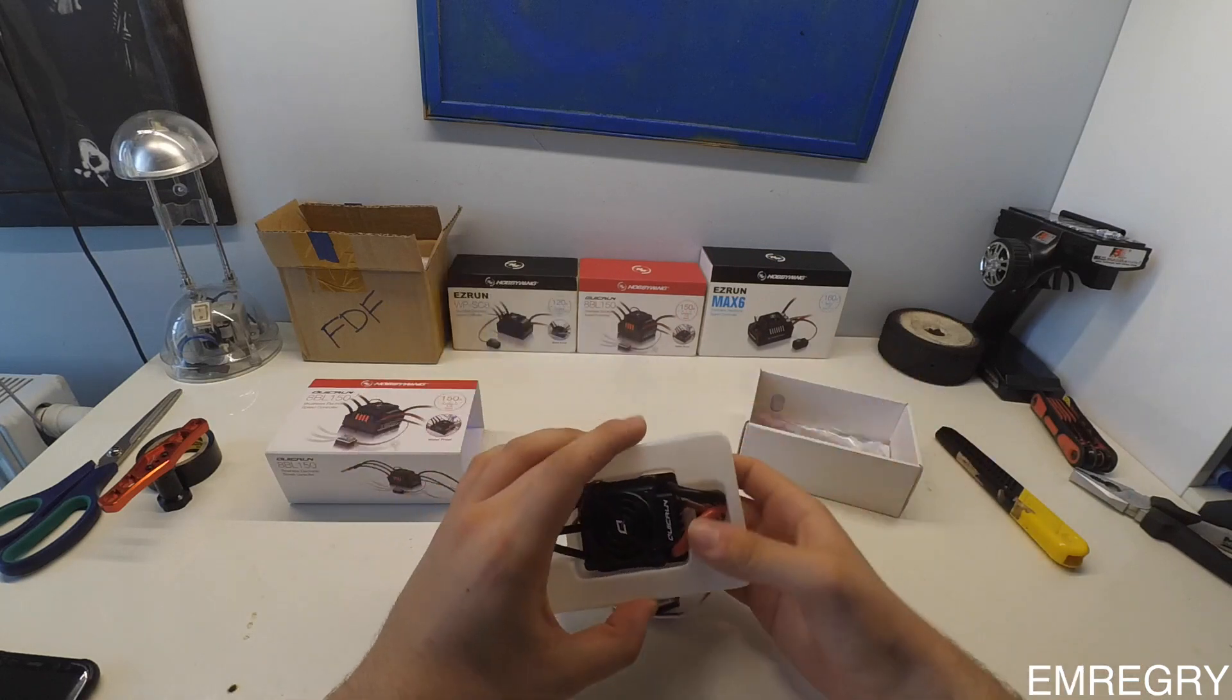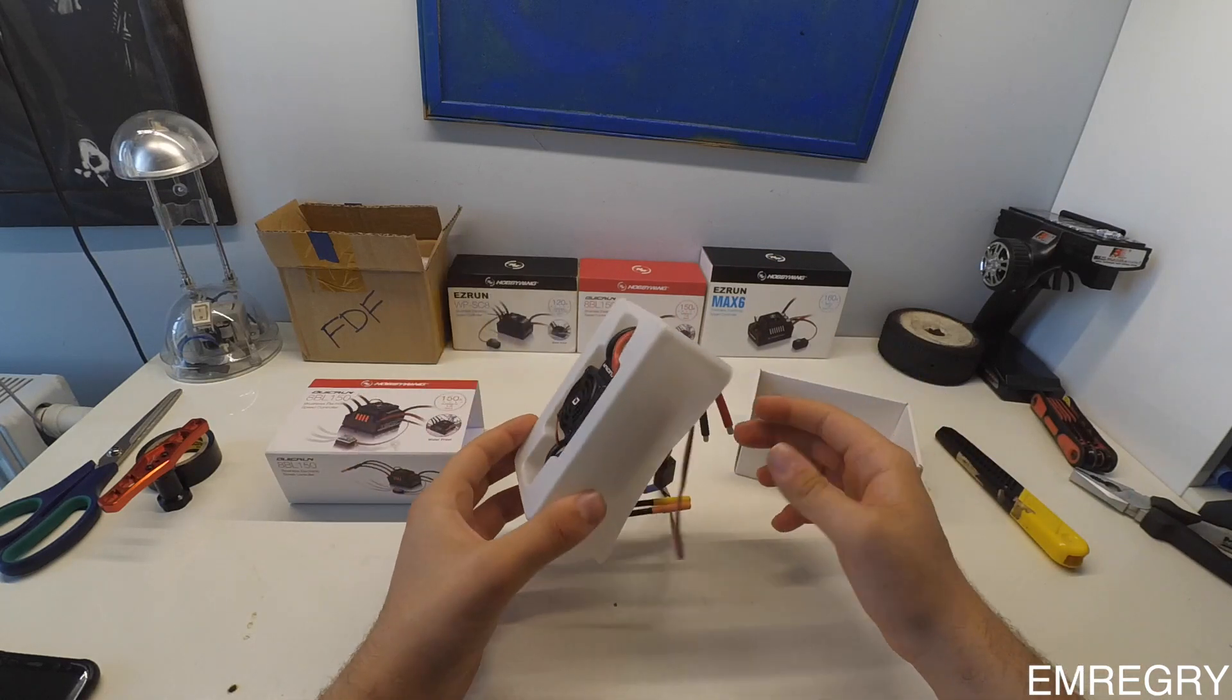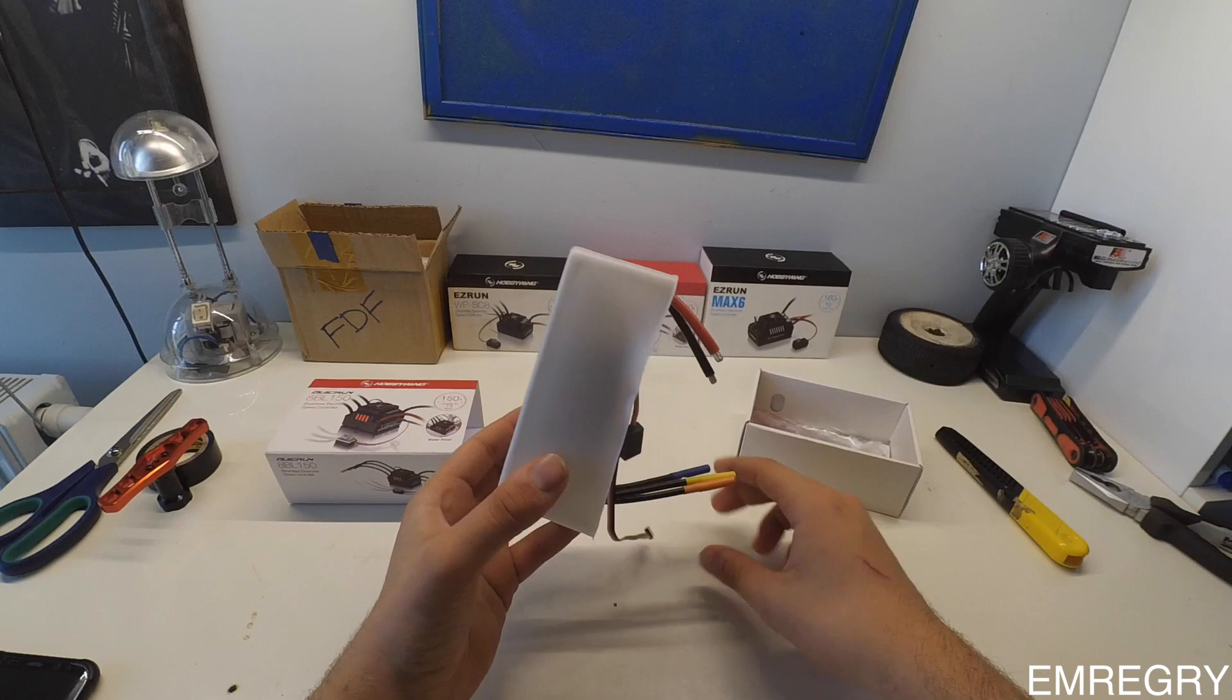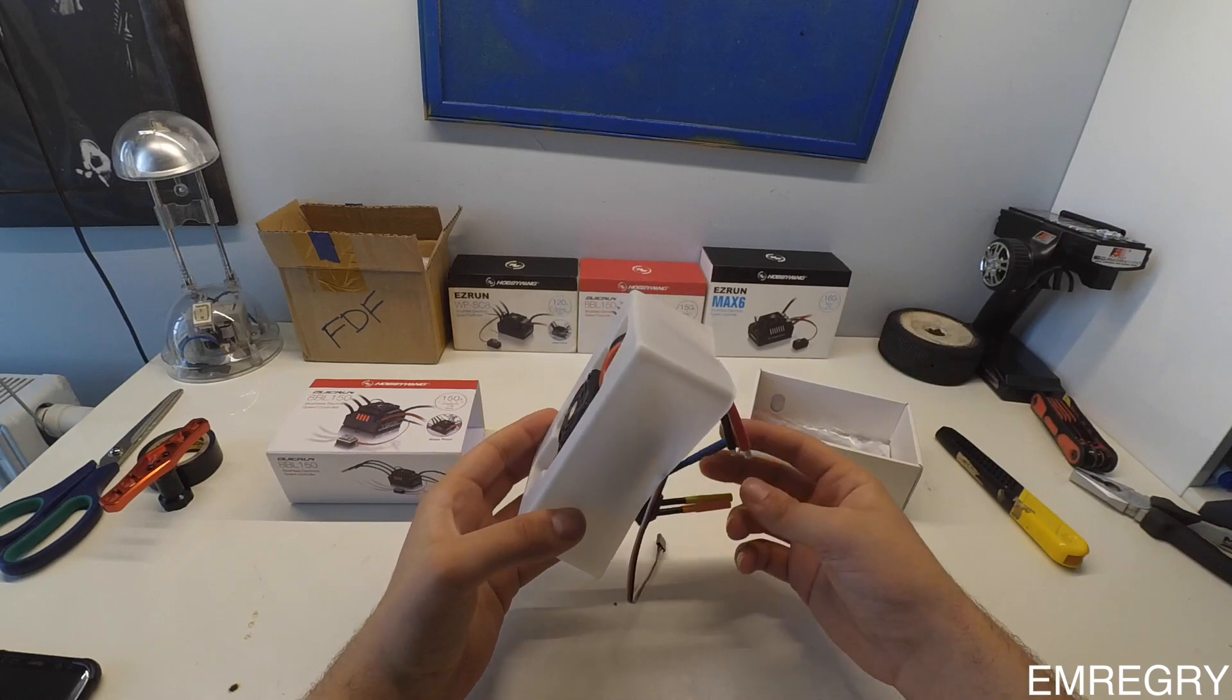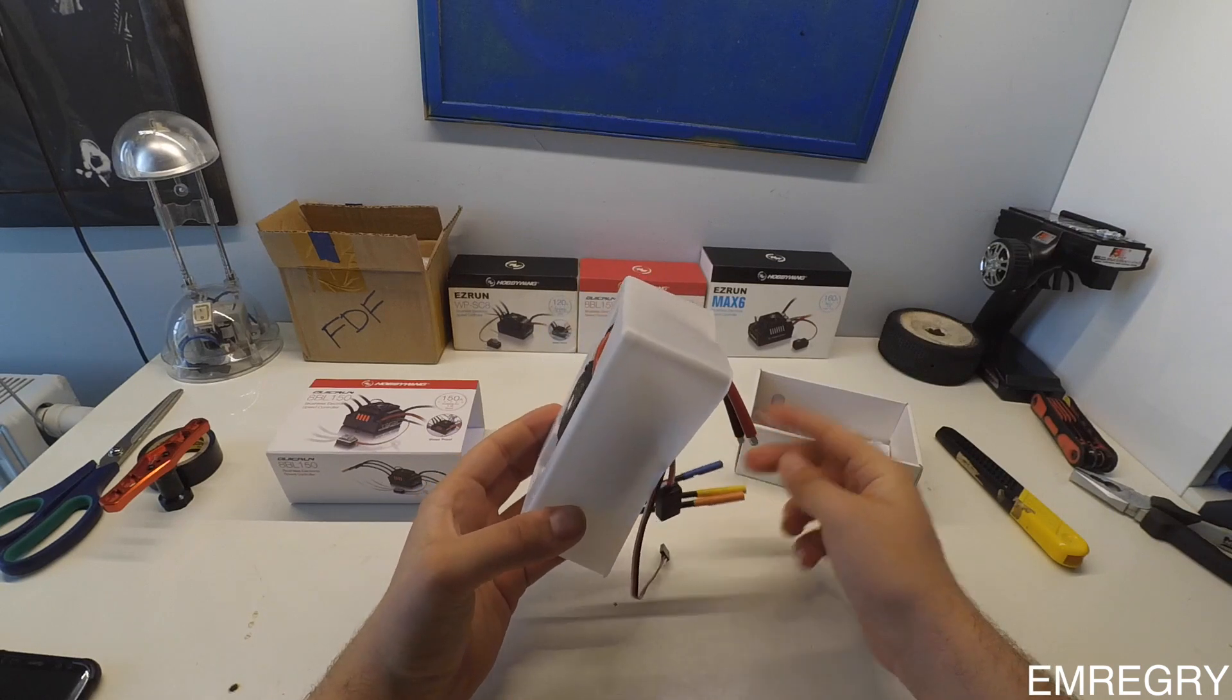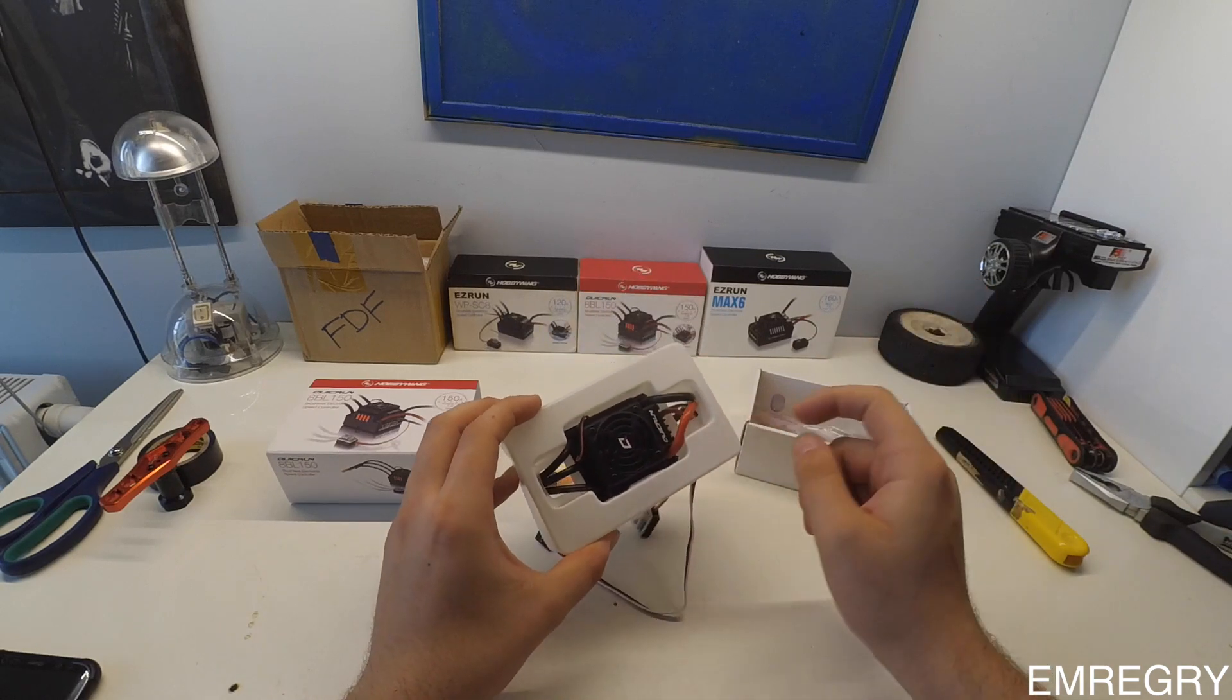I was looking for an ESC for my Warza and I was on a little bit of a budget, so I've got a QuickRun.